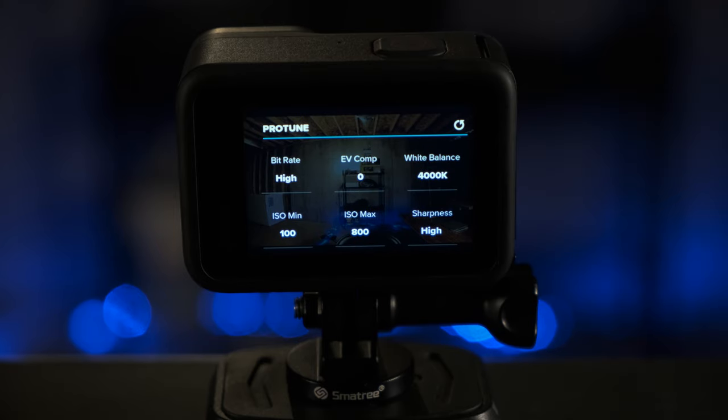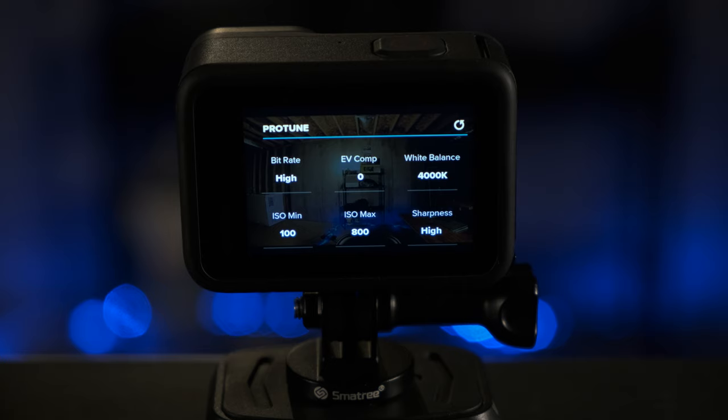For ISO Min, you'll want to keep this at 100 so that you get the highest quality results in the daylight. And for ISO Max, you want to set it at 800 at the highest. This will help keep the noise at a healthy level so that your finished product will still look good without too much of that noise.